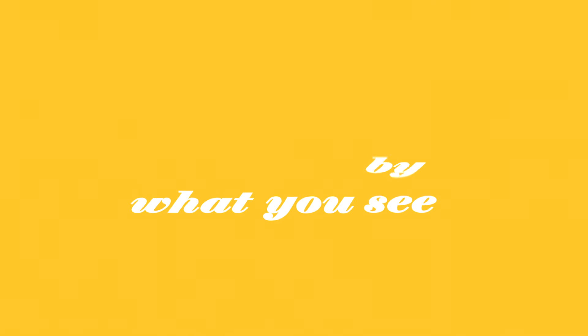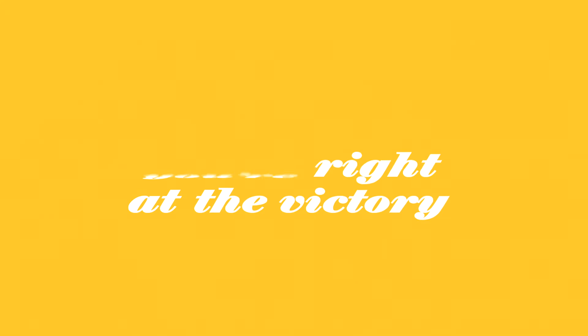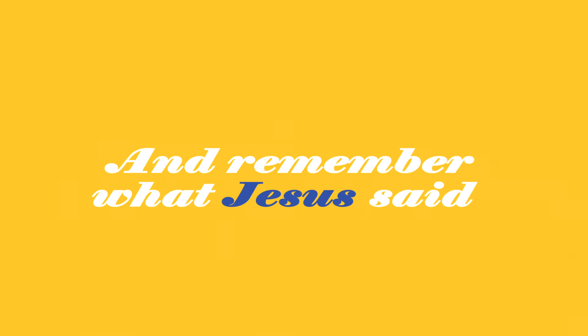It's too early to give up. Can't go by what you see. You're too close now to let go. You're right at the victory. Struggle and trial prepare you for what's ahead. Keep on moving and remember what Jesus said.